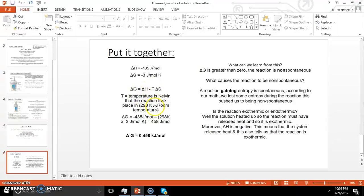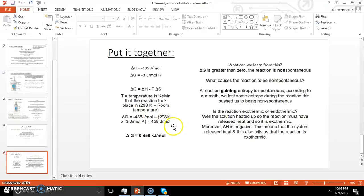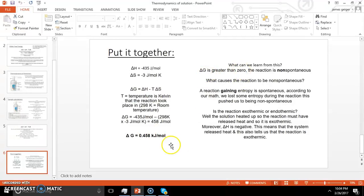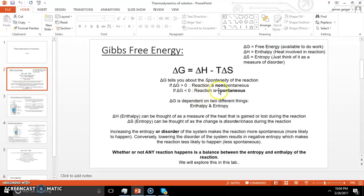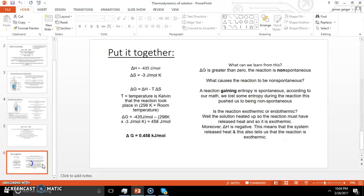Plugging everything in: delta G equals negative 435 joules per mole minus 298 K times negative 3 joules per mole kelvin. This works out to positive 458 joules per mole, or about 0.4 kilojoules per mole. Delta G is greater than zero, so the reaction is non-spontaneous. To get this to go, I'm going to have to put energy into it to make it work, or gather that energy from somewhere else.